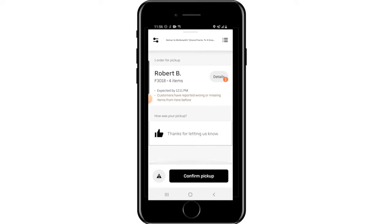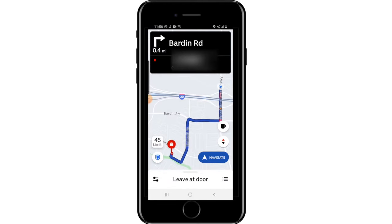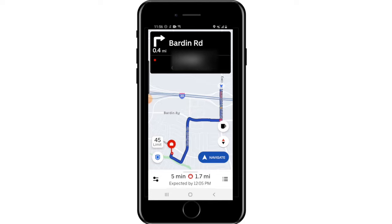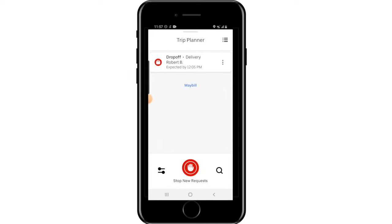Once you've entered the drop-off phase, a map will appear showing where the drop-off location is. Navigate your way there. If at any point during the drop-off phase you want to go offline after finishing, click the bars in the bottom right corner, then click 'Stop New Requests.' This will take you offline as soon as the current delivery is completed so you won't receive any more requests.